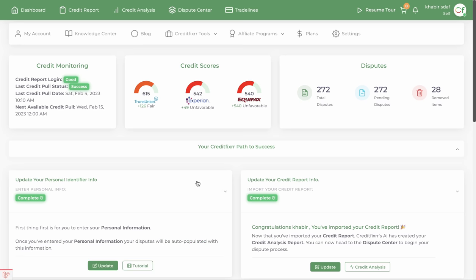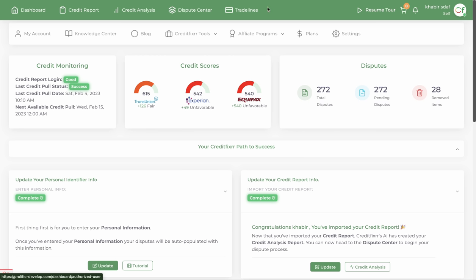What you're looking at right now is the dashboard. Once you log into CreditFixer, this is what you'll see. Notice you have the dashboard, credit report, credit analysis, dispute center, and you also have the ability to purchase trade lines from within the software.